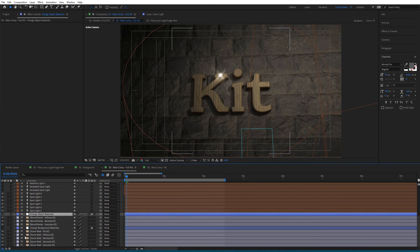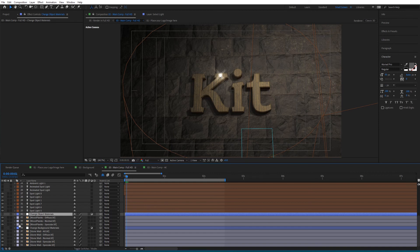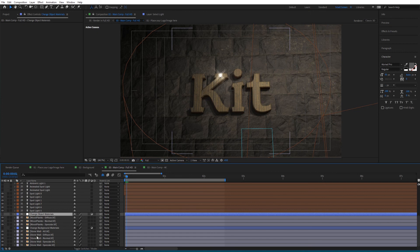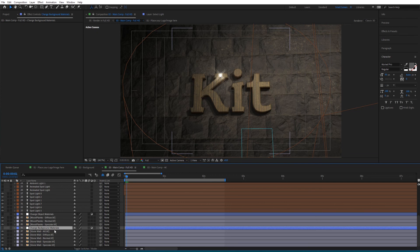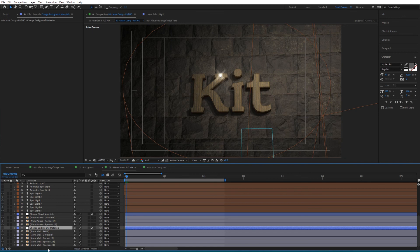Here you can change the object materials. Before doing any material customizations, you need to choose the textures you'd like to use and change them here. We'll see how to do that in a moment. You also have the Change Background Materials option where you can change the background textures and materials.